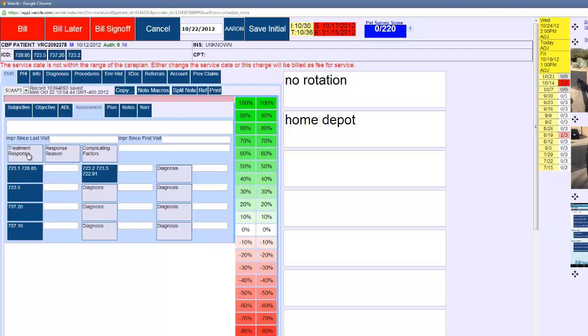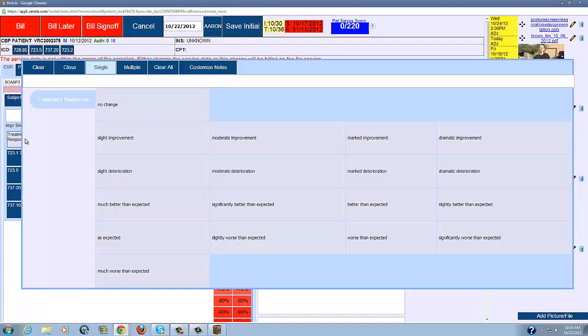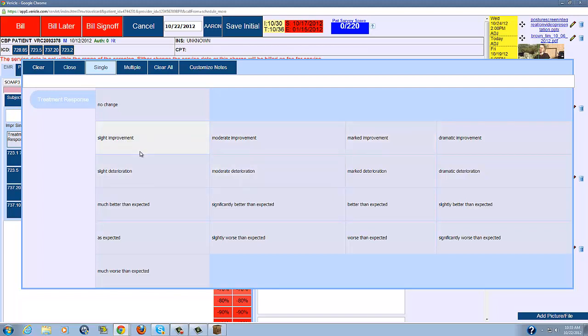Then you want to look at this button here, and this is the treatment response. Again, all customizable. You can add buttons here, remove buttons here. So you want to say slight improvement, moderate improvement, marked improvement, etc.